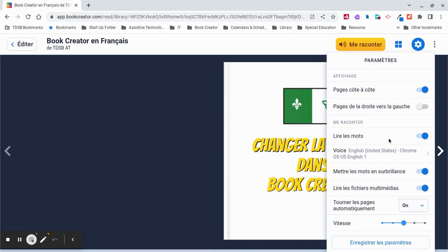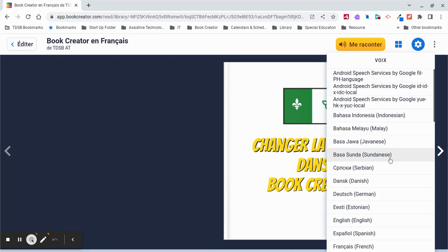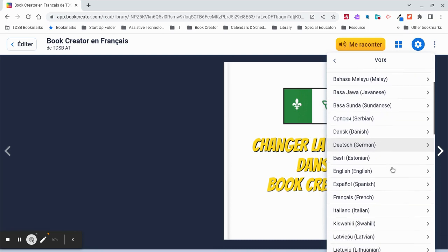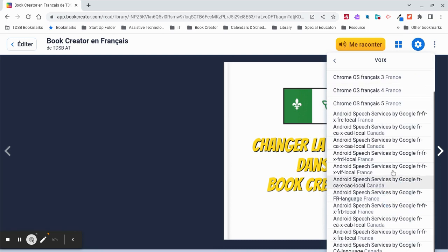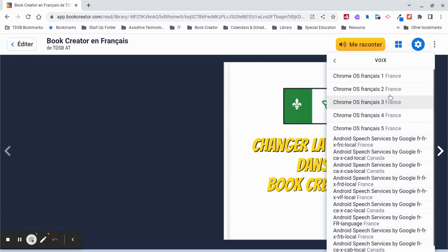And when I scroll down, I will see an option for voices. I'm going to change that to French and select the first one, Chrome OS Francais 1. It will give me a preview.